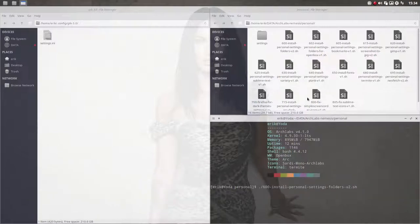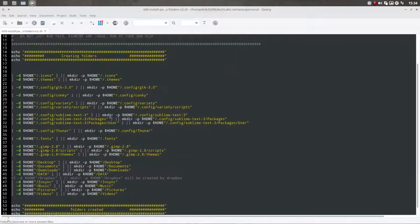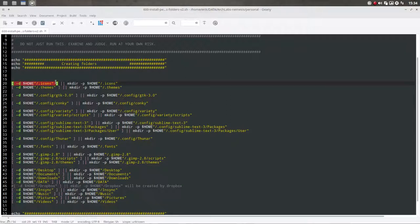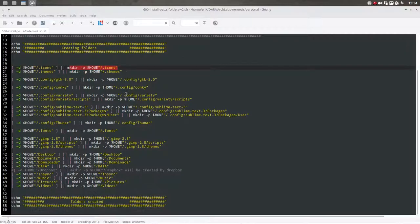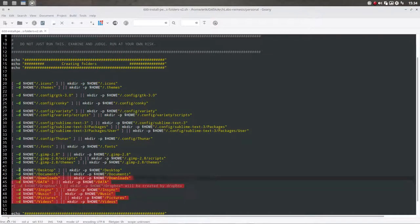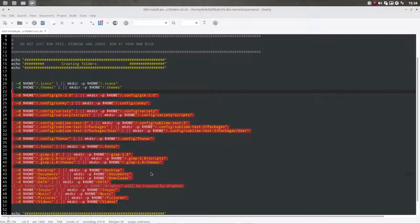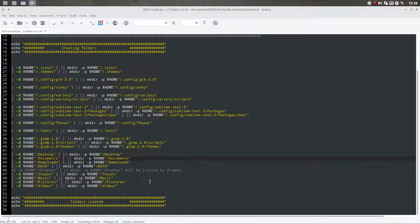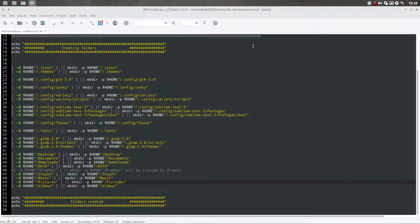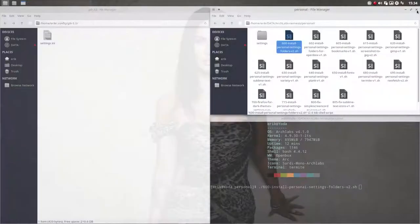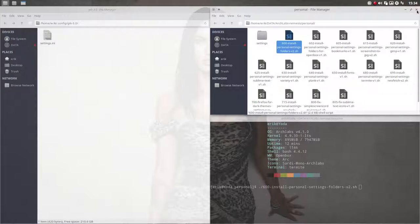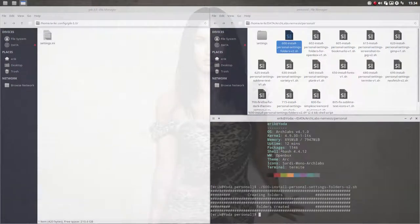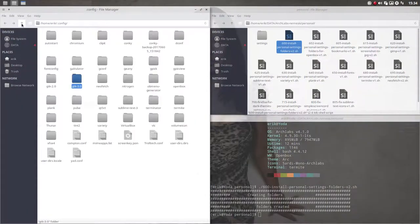I'm going to run number 600, install personal settings folder version 2. It's going to check whether these folders exist. The first part is does it exist? If it does not, you make it. So nothing is being overwritten. If the folder is not there, make the folder. That's an easy way to make sure that all the folders are there.